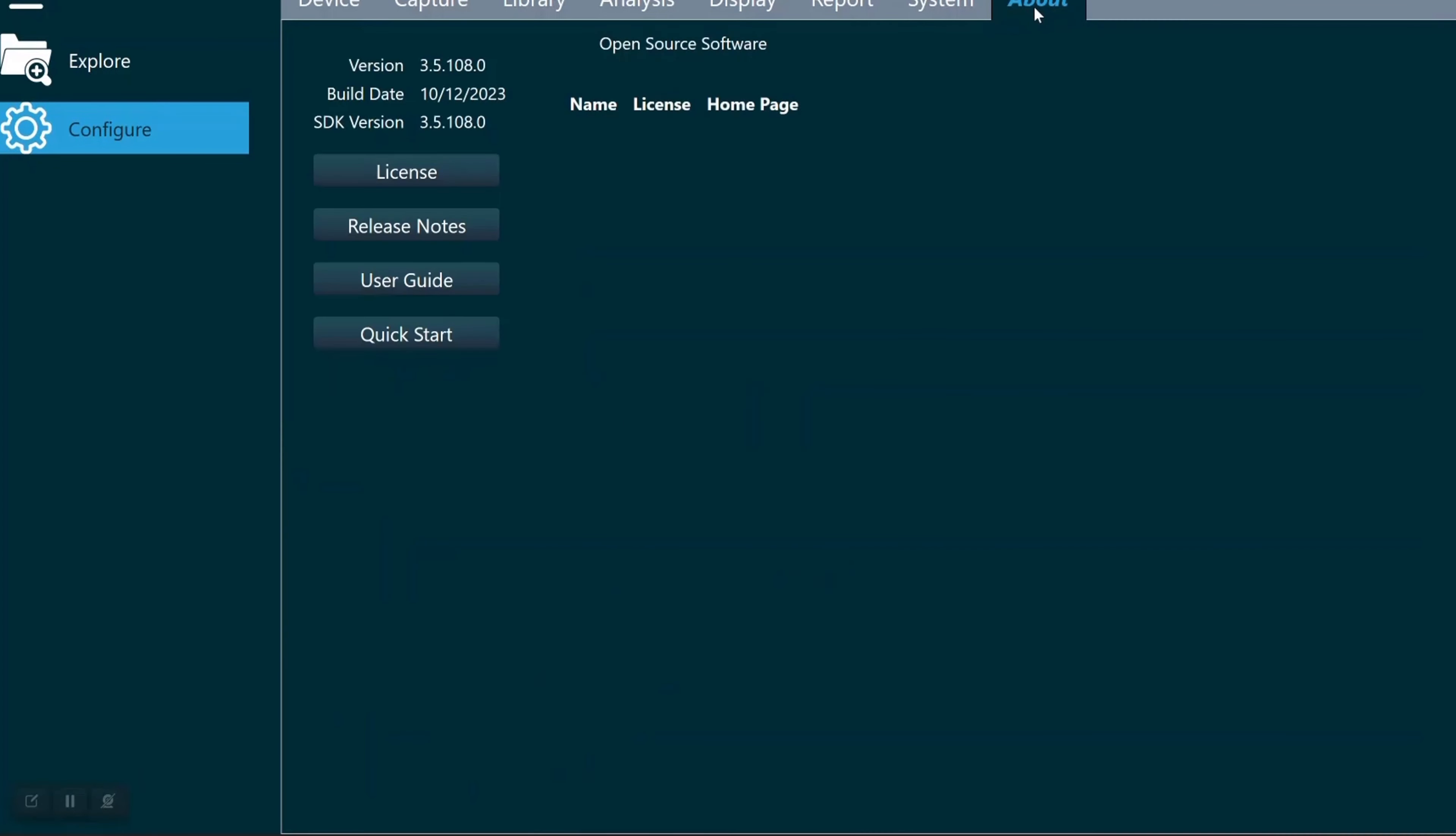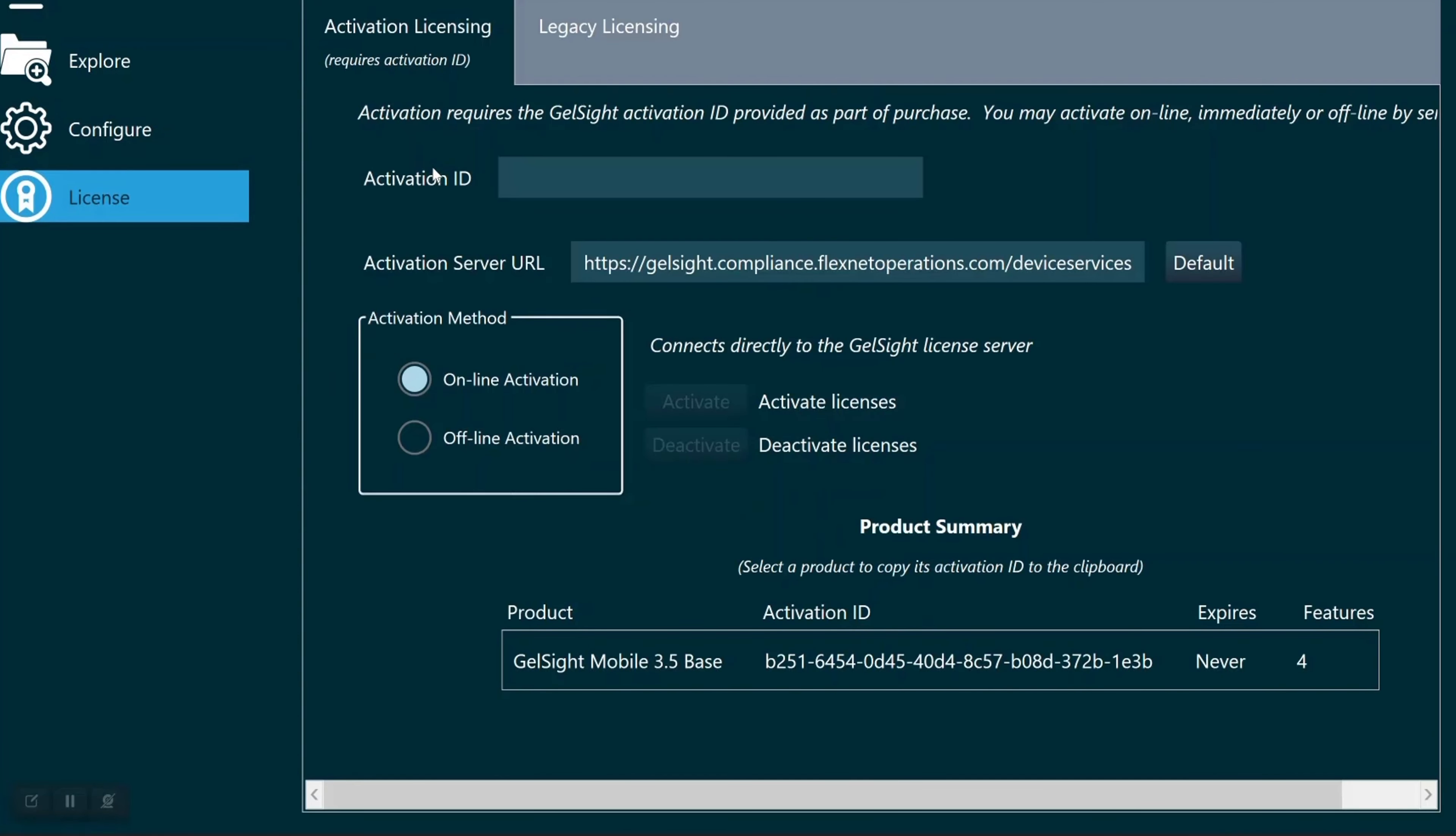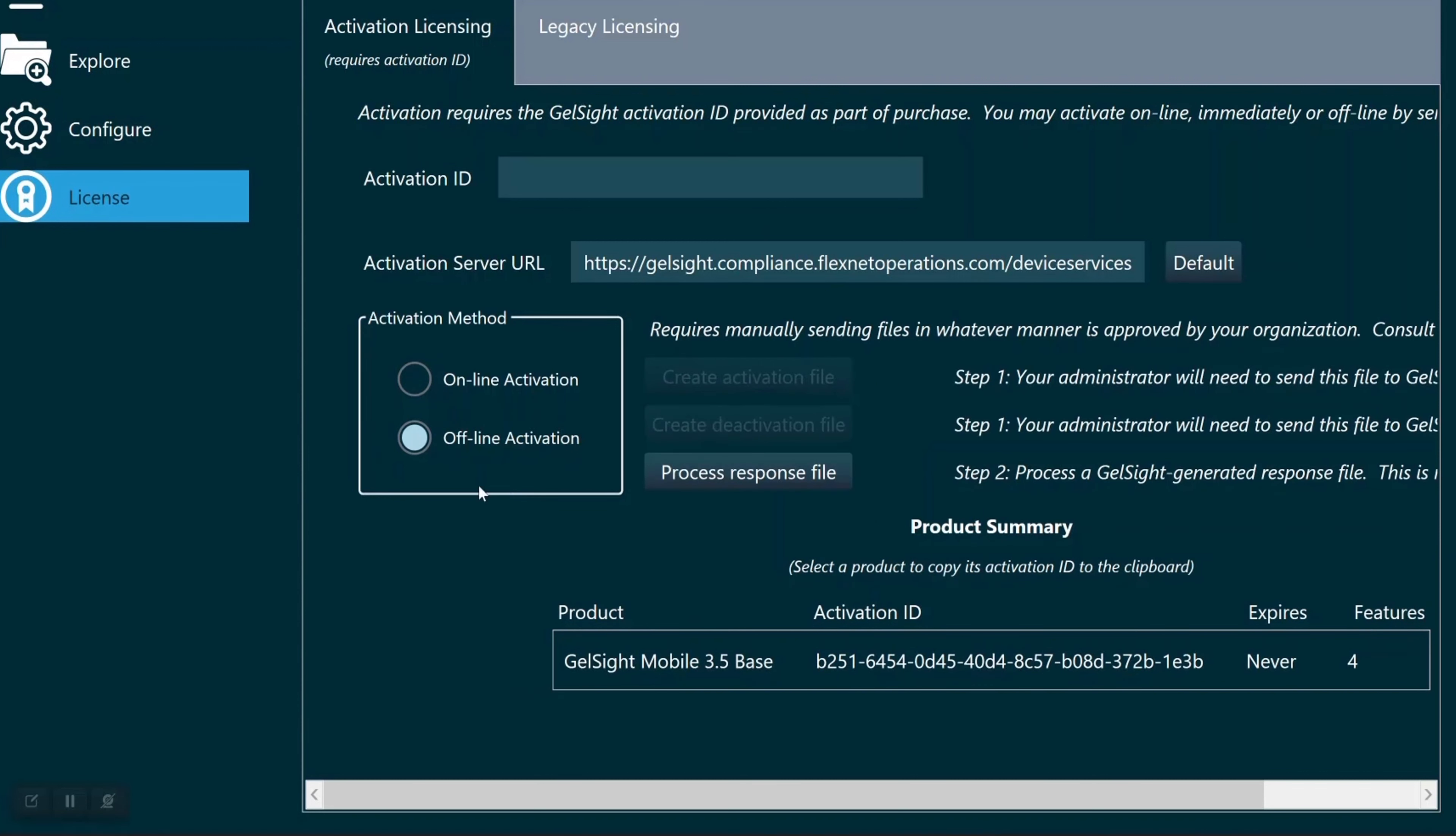If you need to perform an offline activation because you don't have connection to the internet, select the offline activation button and enter your activation ID. You will then create an activation file which will need to be sent to Gelsite support.